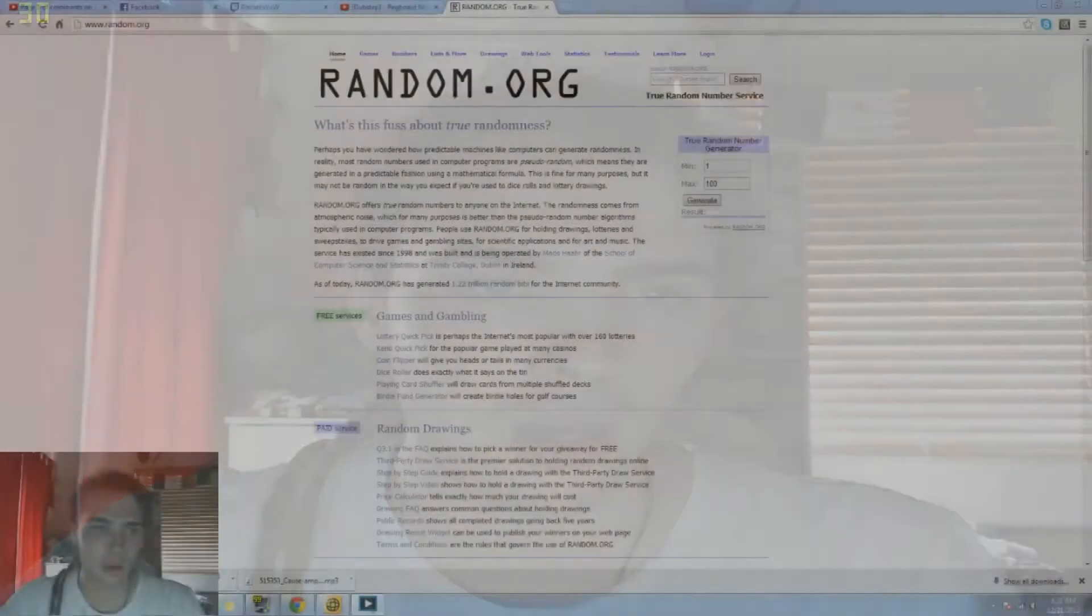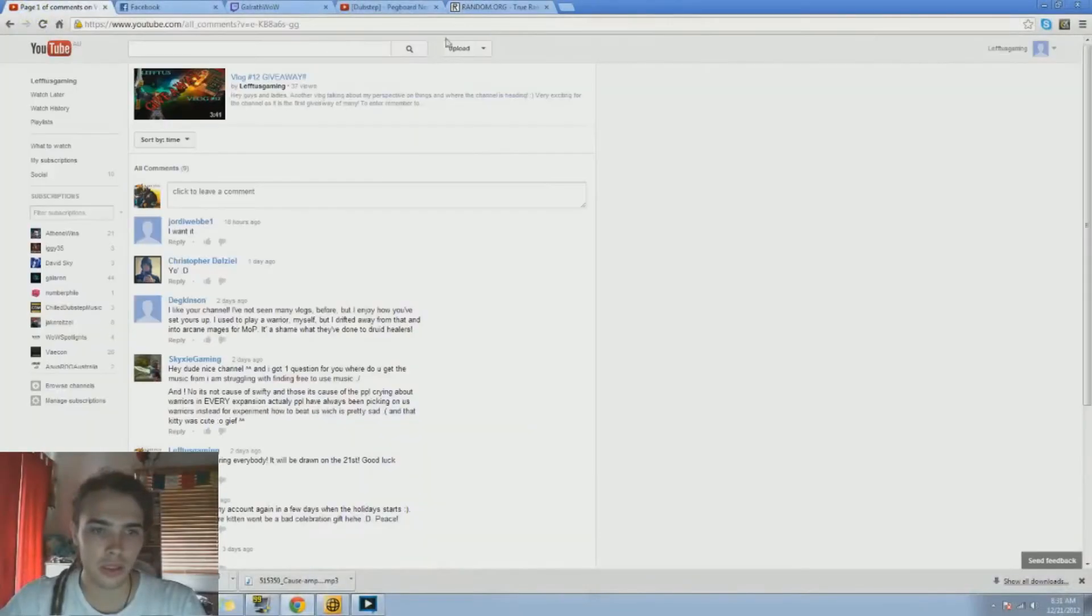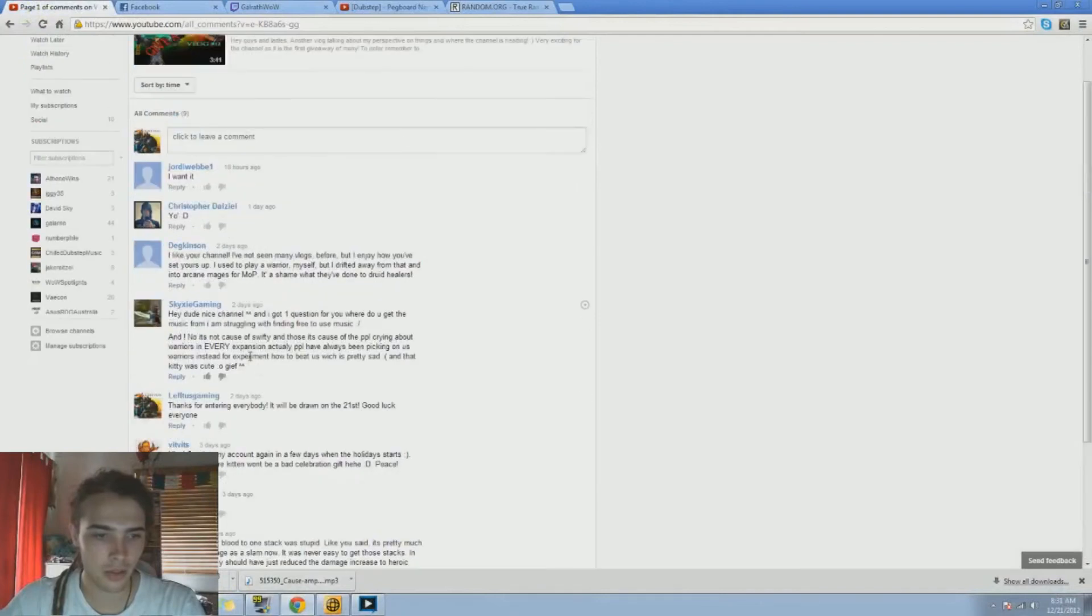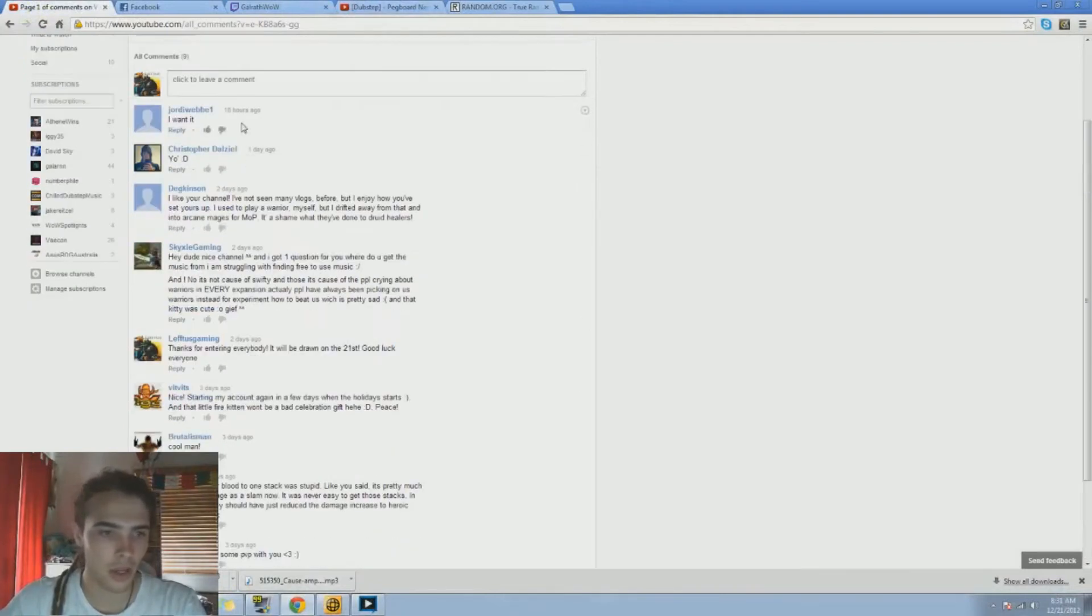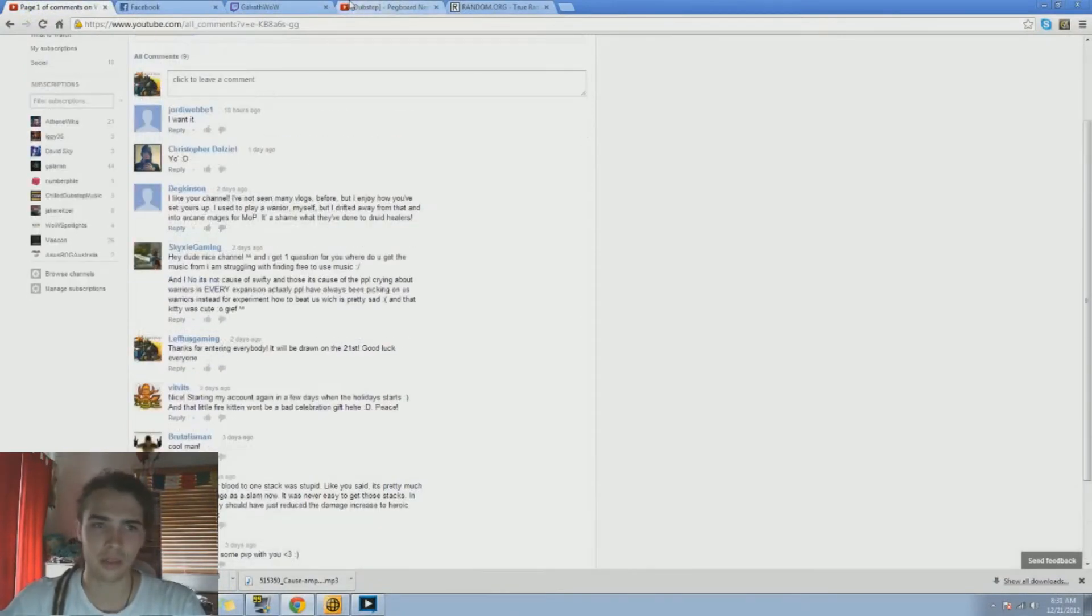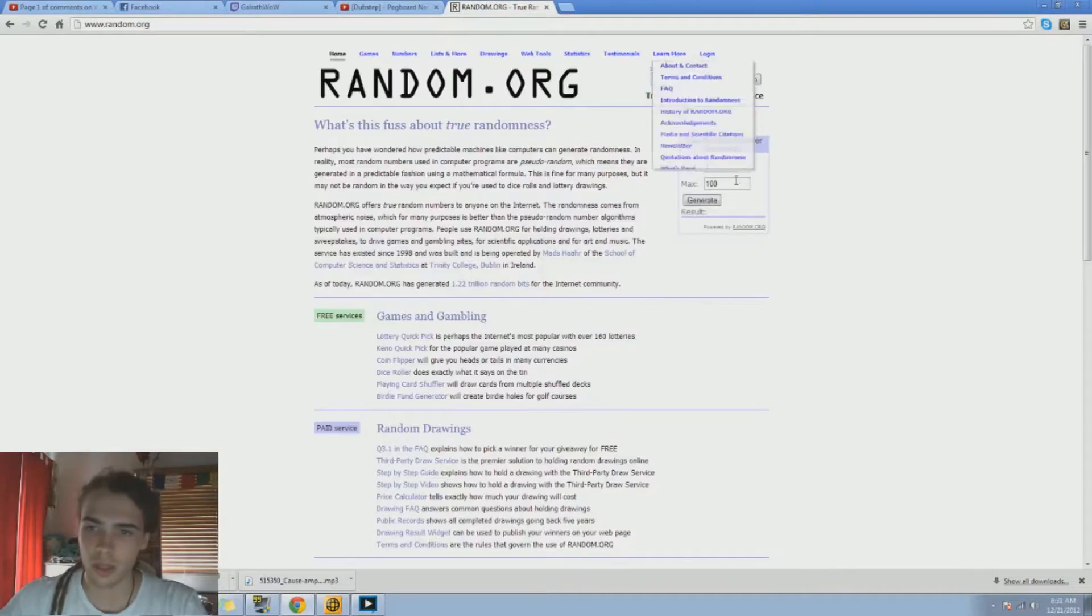So there were nine comments, so that's what we're going out of. We'll take out mine if it lands on mine. So we'll go on to random.org.